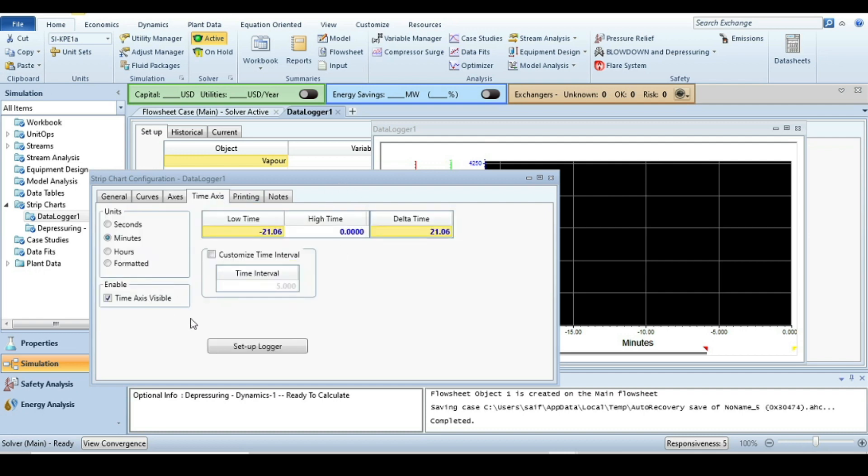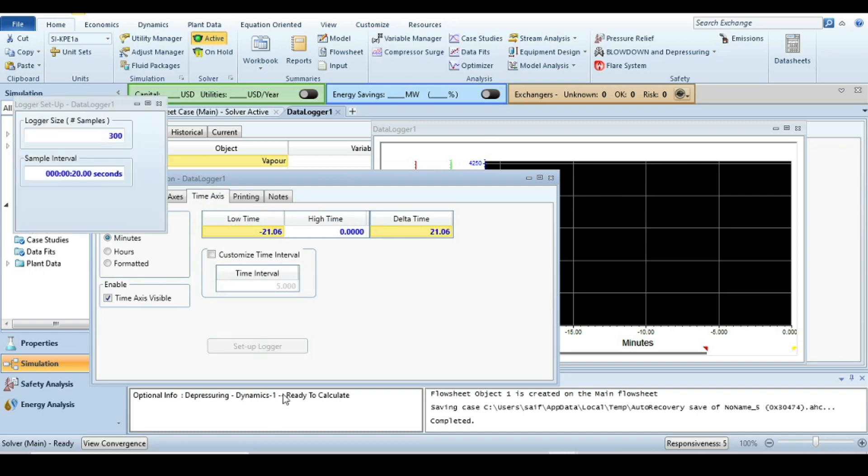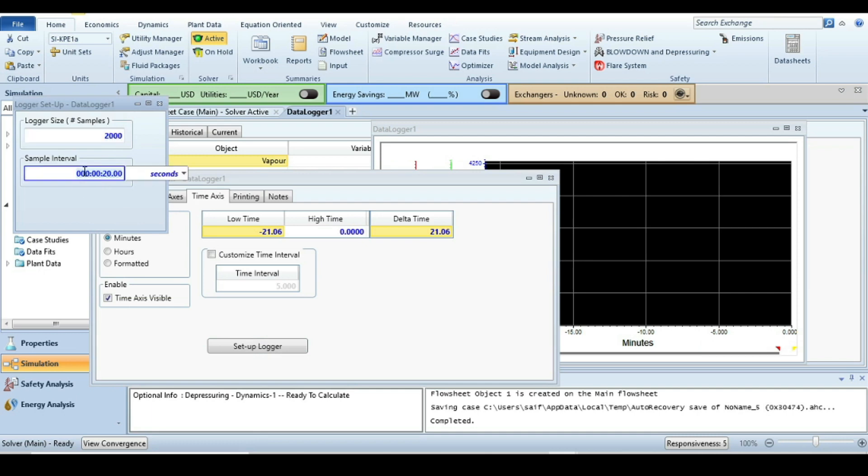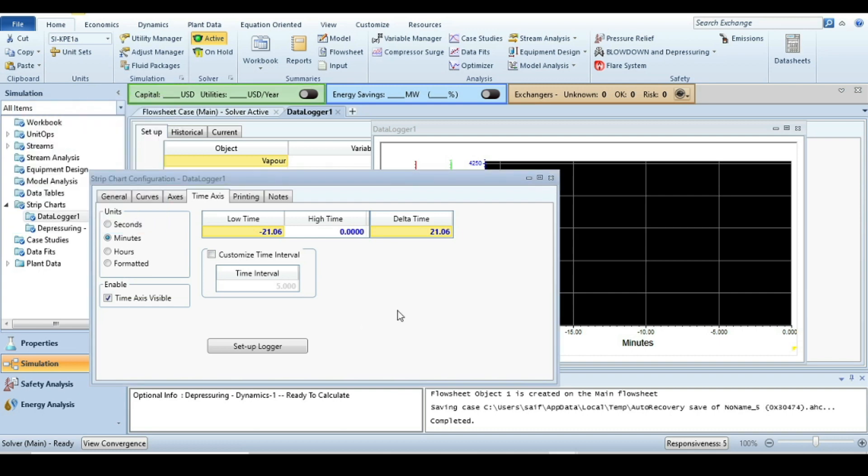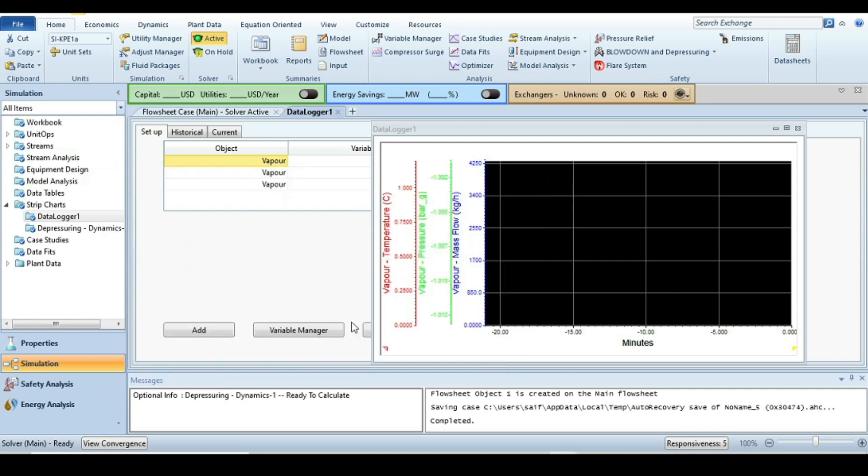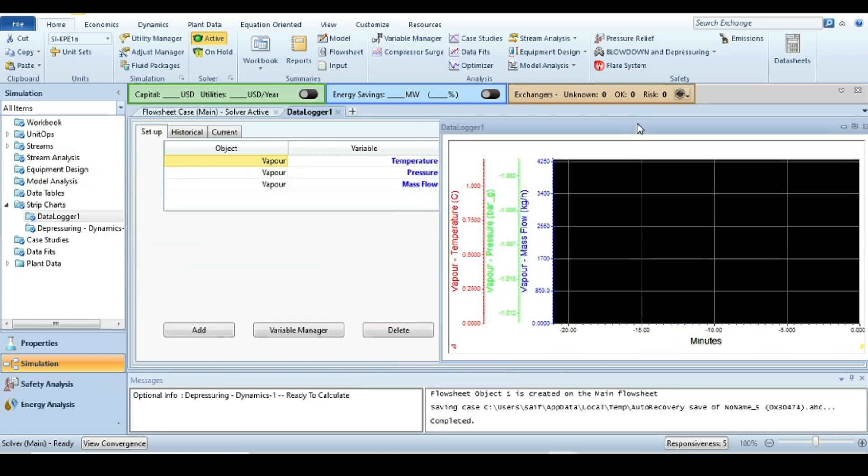After that, go to the time axis and here set up a data logger. Number of samples is saying 300, but that's too low. We are going maybe 2000, and the sample interval is 0.05 seconds. So now we set up the data logger according to our own specification.